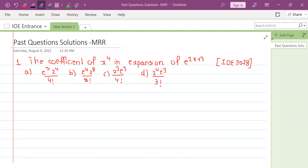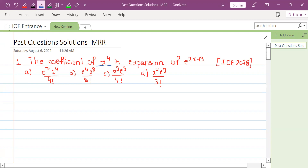Thank you so much for joining us today. The first problem: e to the power 2x plus 3 expansion — the coefficient of x to the power 4 is equal to 4.